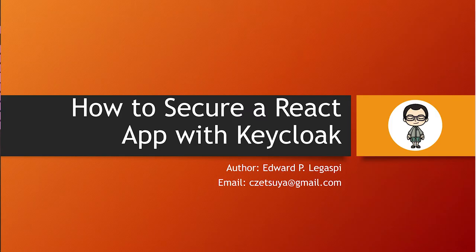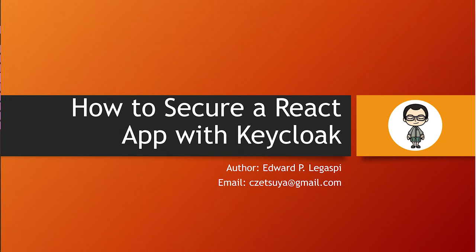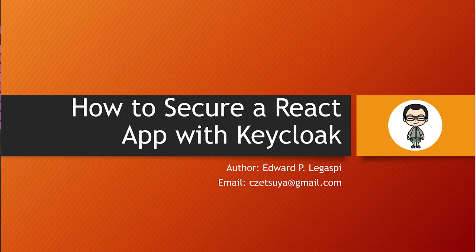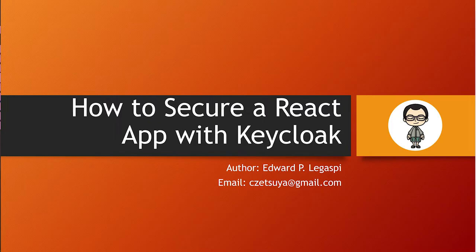Hi, in this video, we will secure a React application with Keycloak security. But before we begin, don't forget to subscribe to my channel and hit the bell icon to get notified on new video uploads.